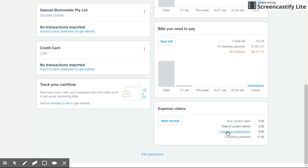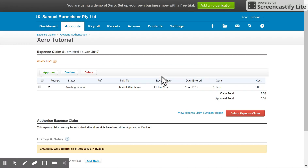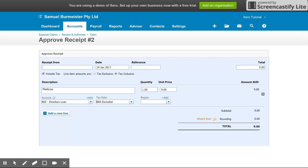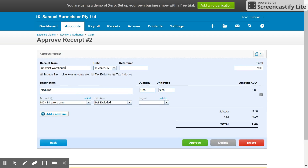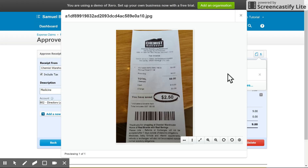Today we're going to start with authorization. You can see here there's one awaiting authorization for nine dollars. Click into that and it will tell you the name of the employee who submitted it, the date they submitted it, how many receipts they've attached, and the total amount. It's just nine dollars. If I click into that line I get the summary — they've gone to the chemist, bought some medicine, and coded it to directors loan because it's a personal purchase, so there's no GST involved. If I click on the picture I can then view the image that was uploaded.